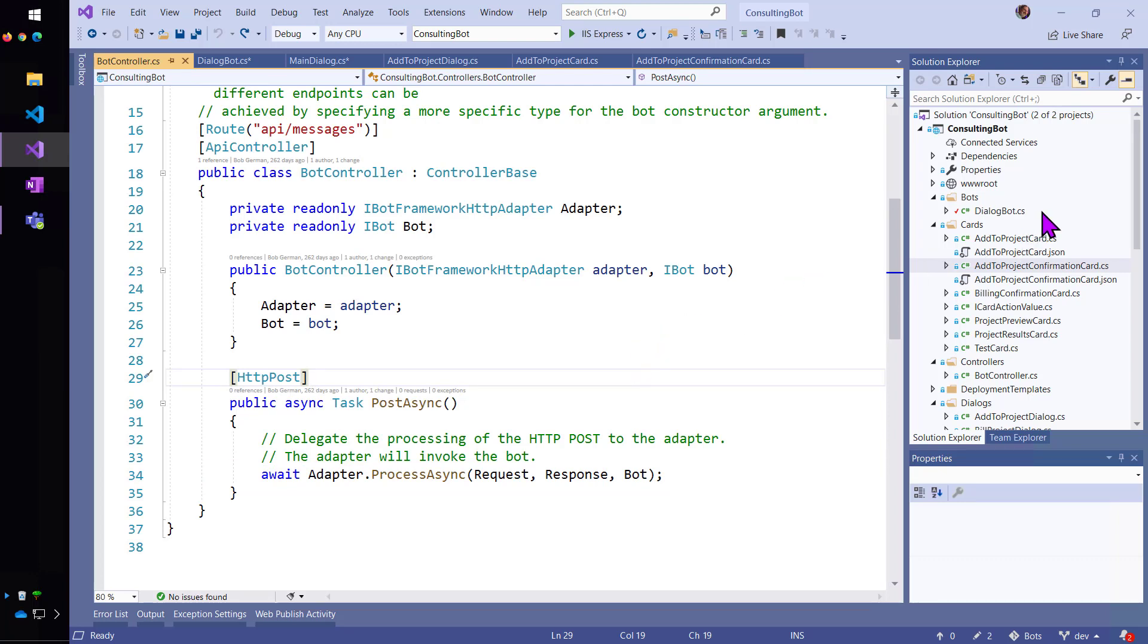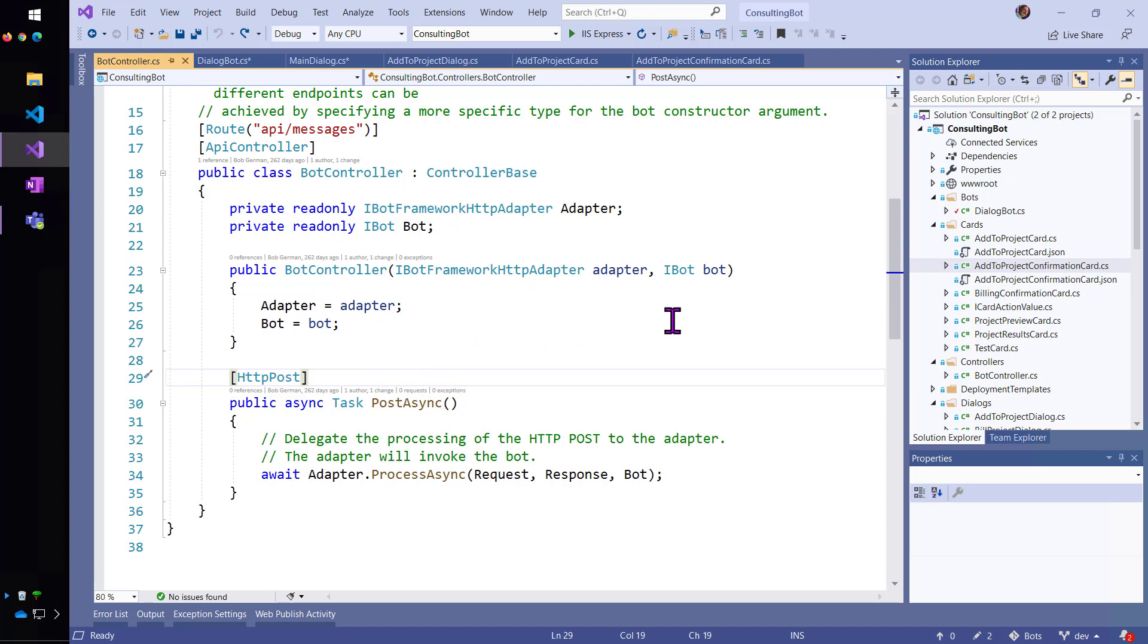So, this is sort of a standard MVC web API type of thing, and it's going to get past the bot adapter and the bot through dependency injection.